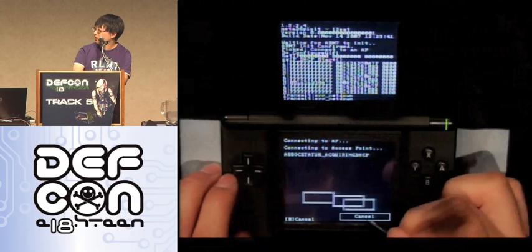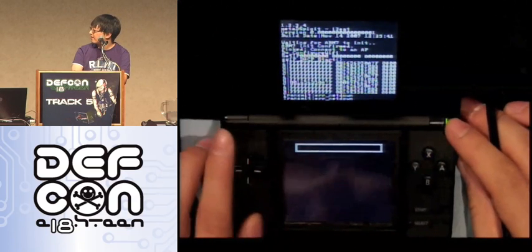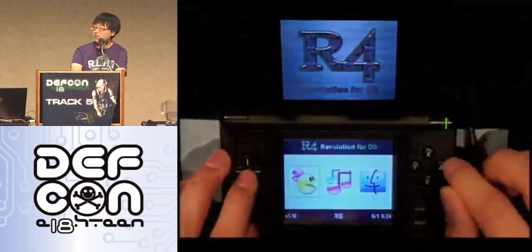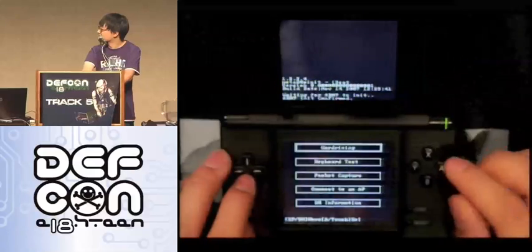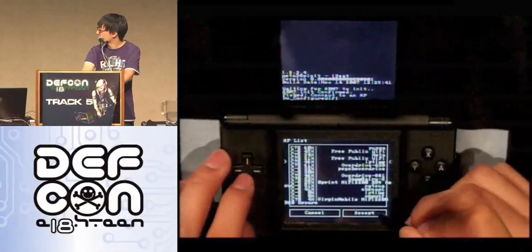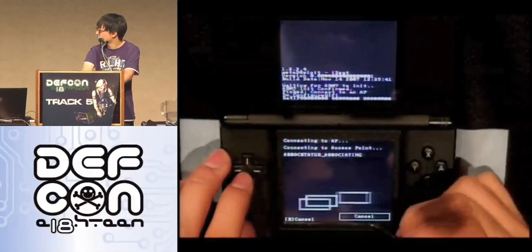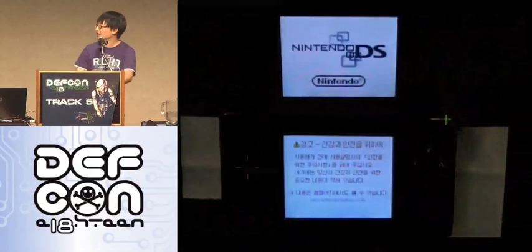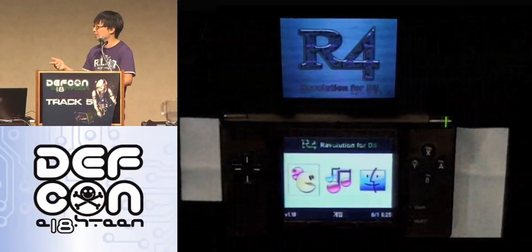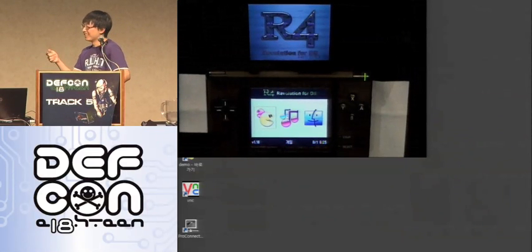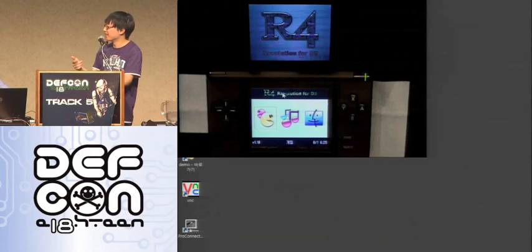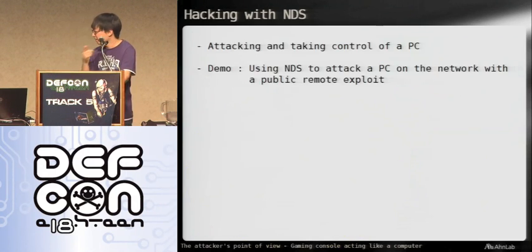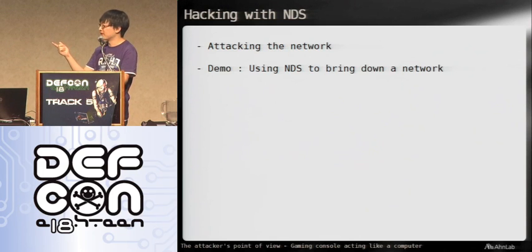There seems to be a problem. Trying again. Okay, there seem to be some wireless issues here. This is embarrassing — we kind of predicted this would happen. We're just going to skip this demo and go on to the next one.